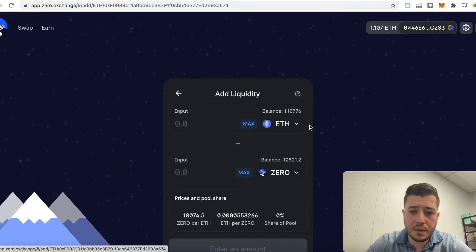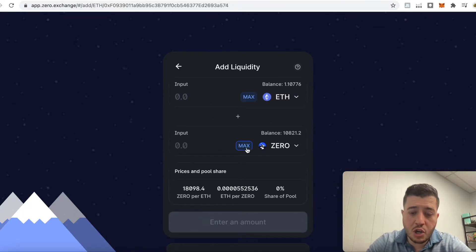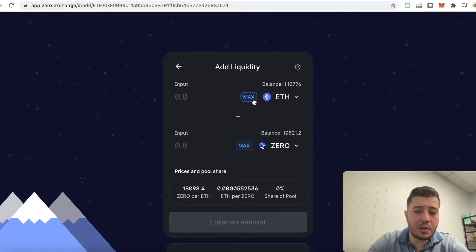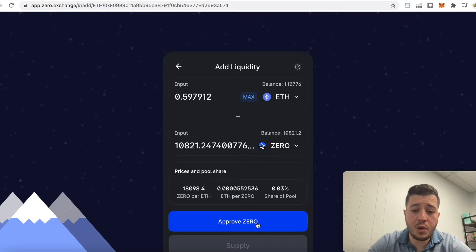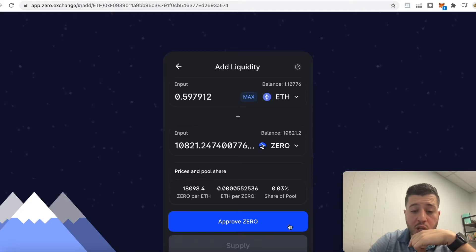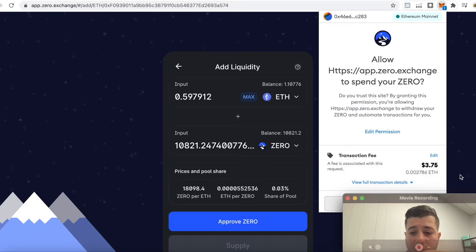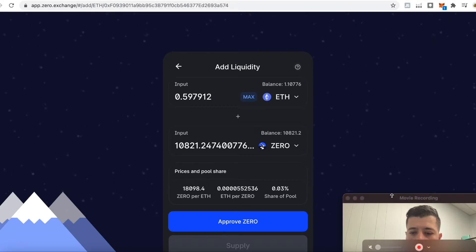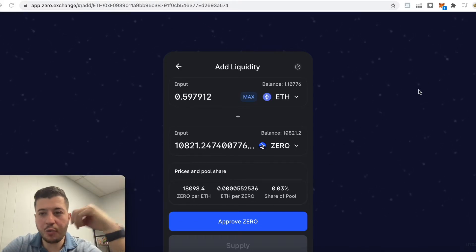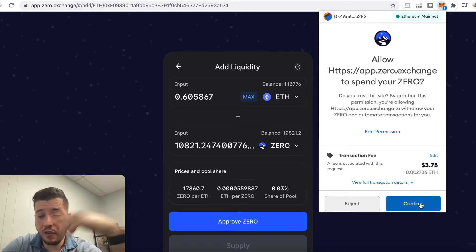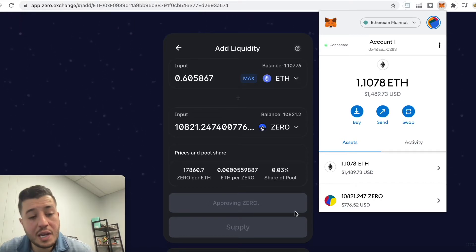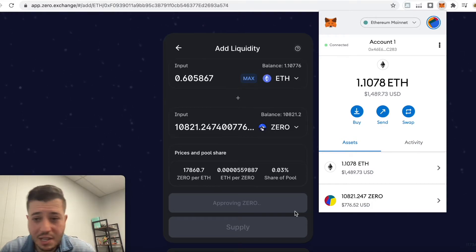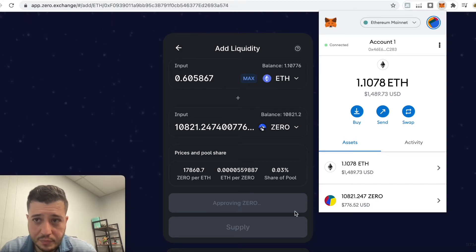Right here is where you add liquidity. You always want to have more Ethereum than ZERO. Click 'Max ZERO' — that equals 0.6 Ethereum — then click 'Approve ZERO.' When you click 'Approve ZERO,' go back to MetaMask because you have to pay some fees.